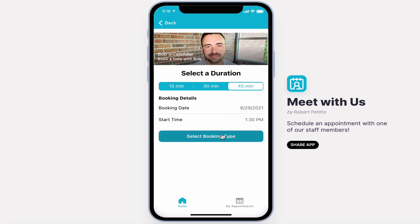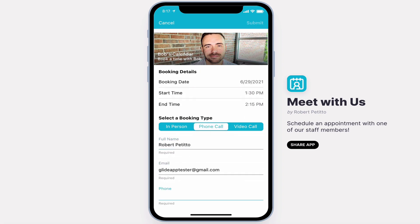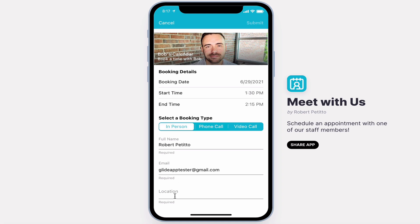Next, I'll choose my booking type: in person, phone call, or a video call. Users will enter their name, email, and phone number. For in-person meetings, they'll select the location instead.